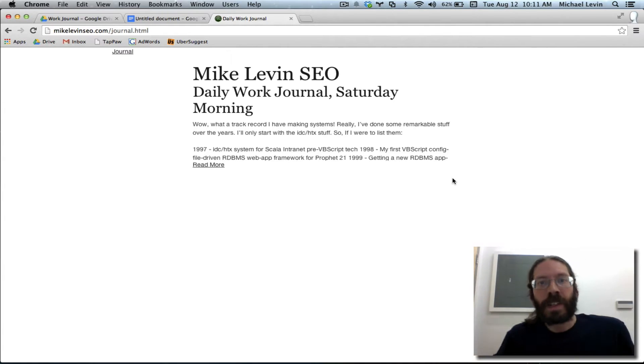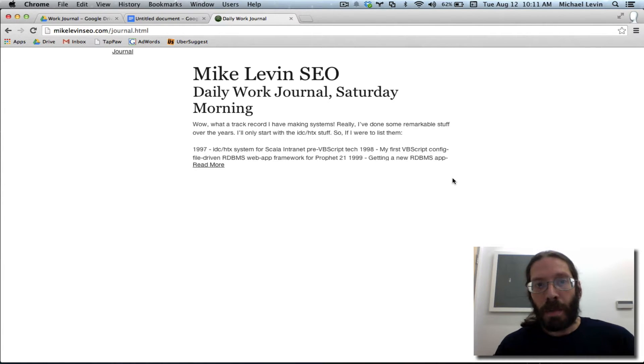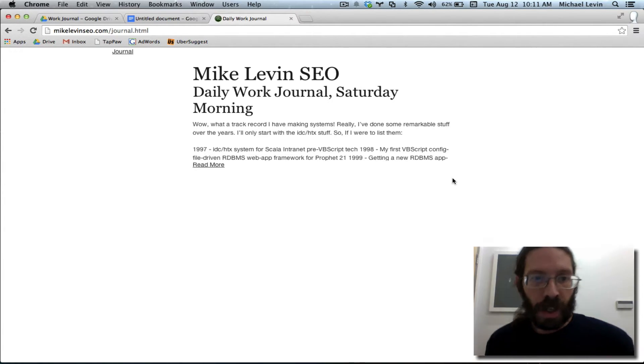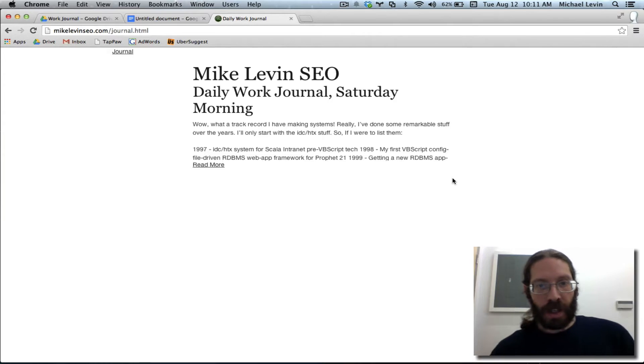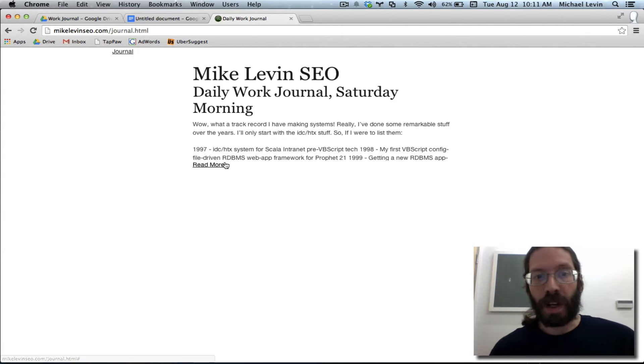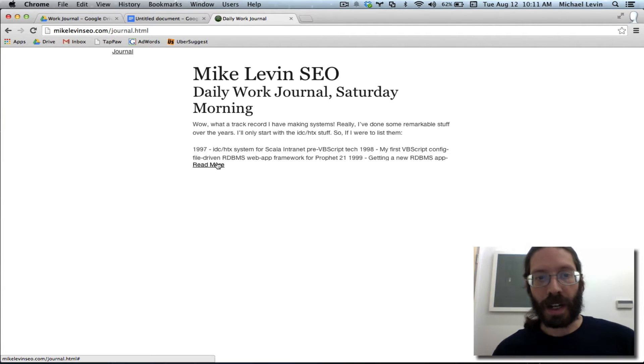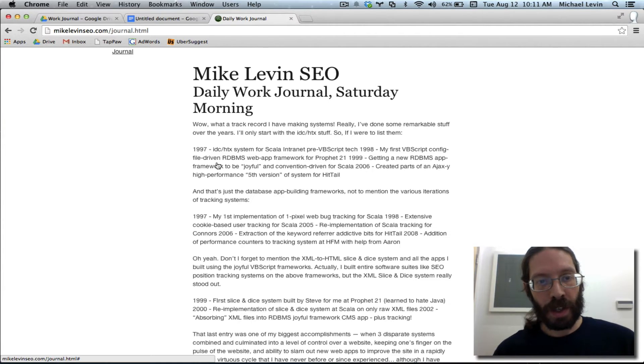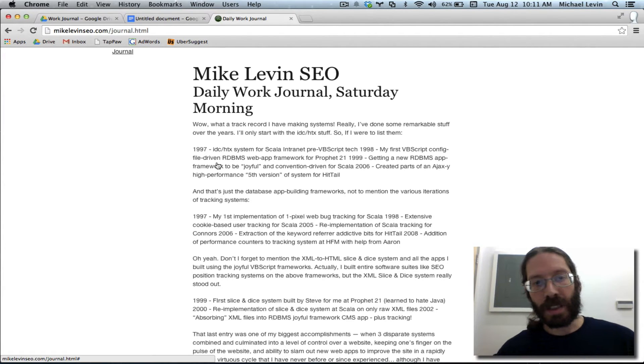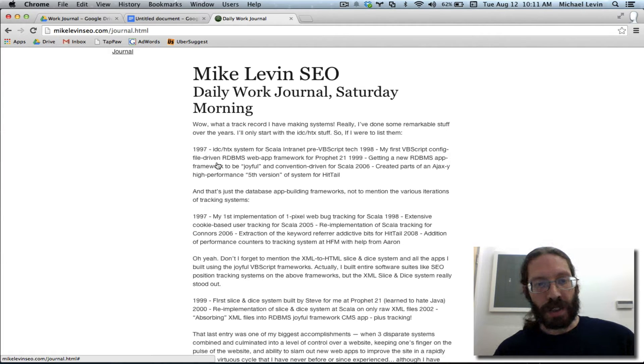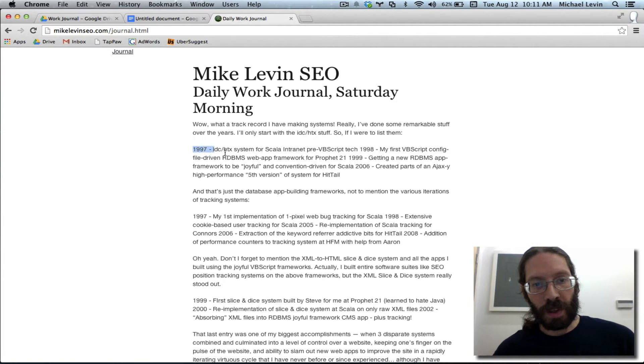Hello everyone. Today I'm going to teach you macros in Vim. When last we left off, I put my first journal entry on my website, MikeLevinSEO.com.